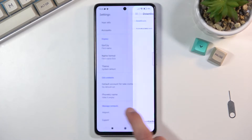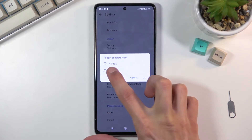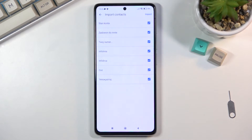In the Settings, at the bottom you'll find the Import option. Select that you want to import from SIM card, and this will show you all the contacts that are located on that SIM that is in the device. There is also a little bit of an alternative here.